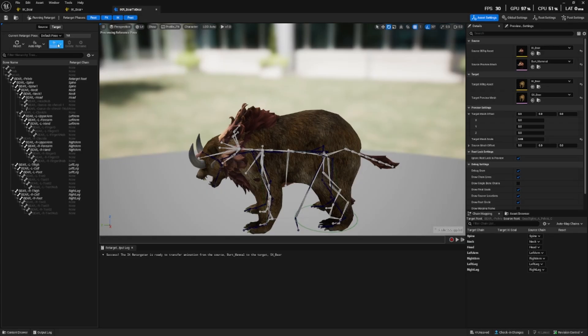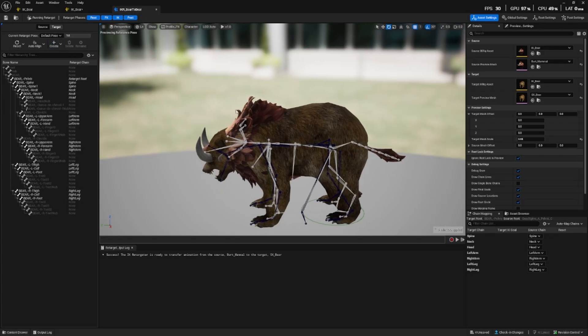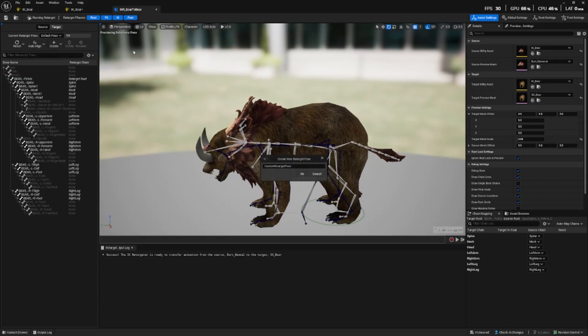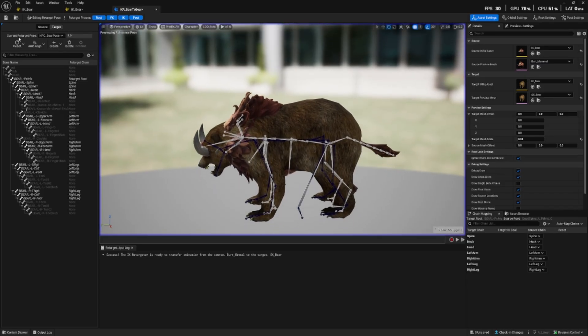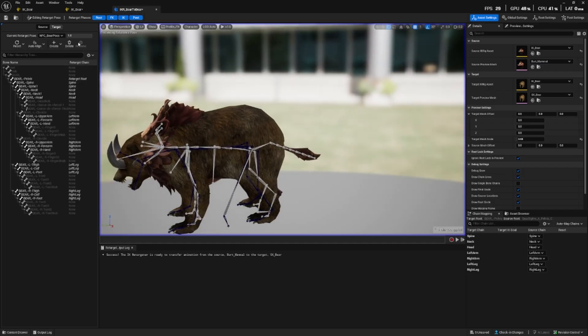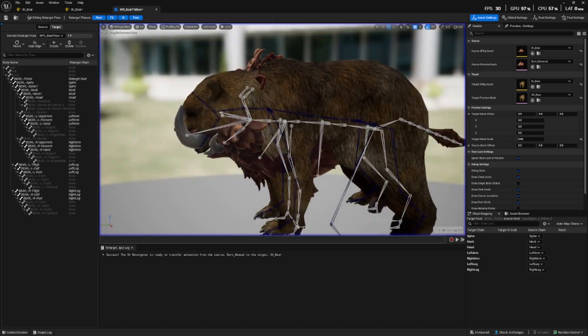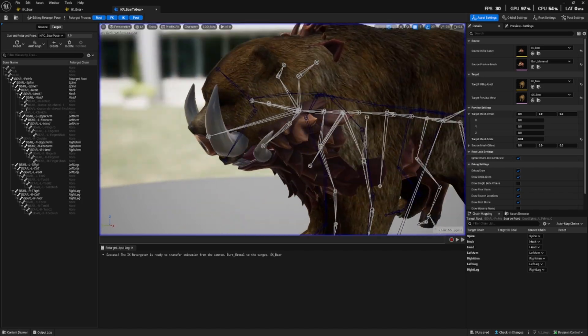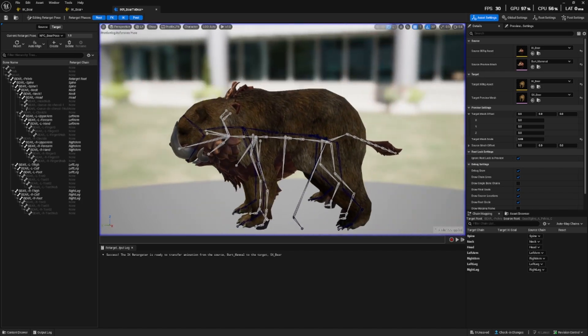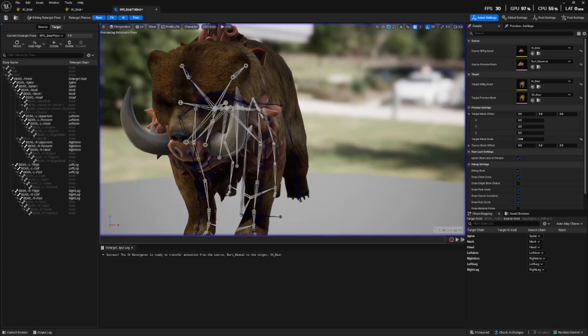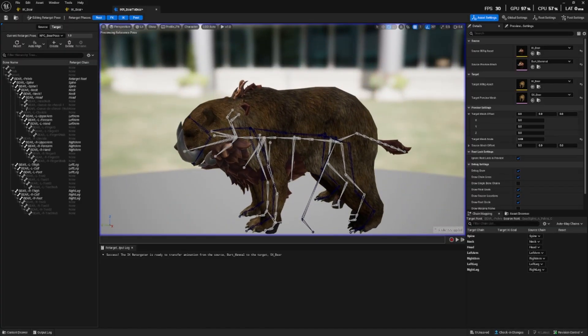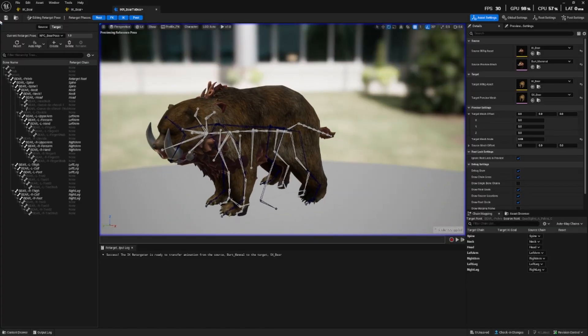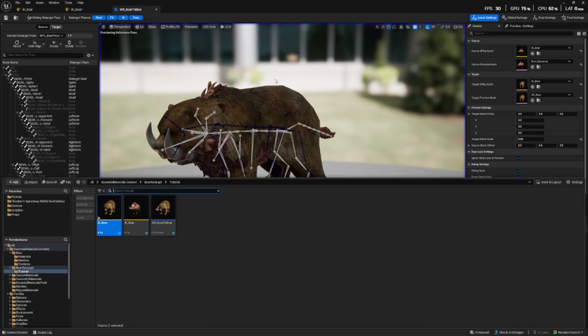Now what we want to do is create a pose. So go to this button up here, create, and let's call this NPC bear pose. An easy way to do it is just align all bones. And this might look a little weird now but this is what we want. We want the bones to be as close to the boar so that the animation retargets properly. Okay, so we don't need to do any more within the retargeter.